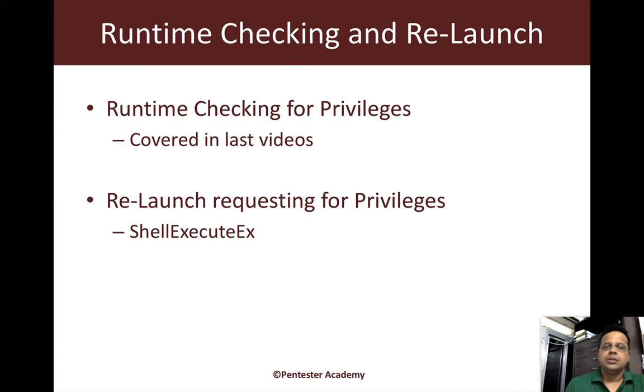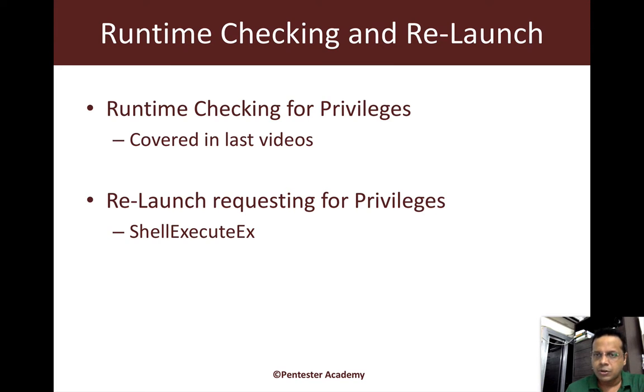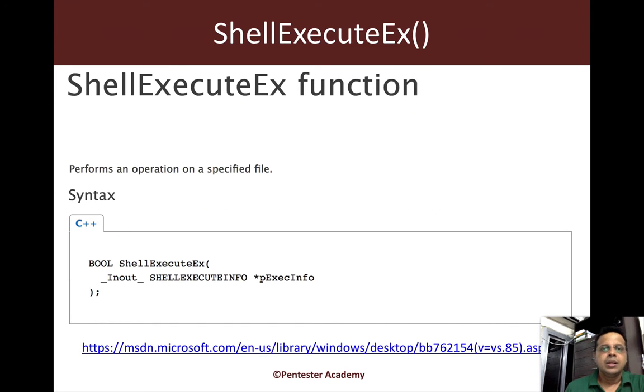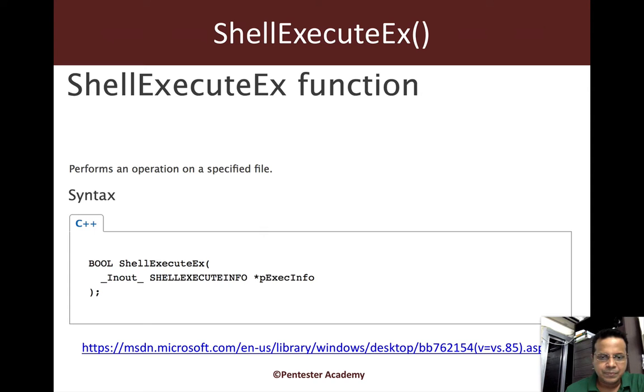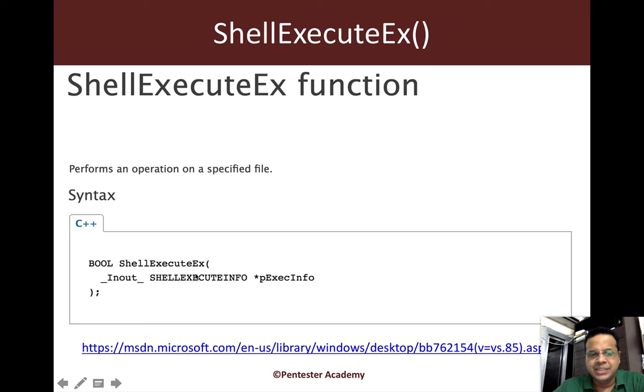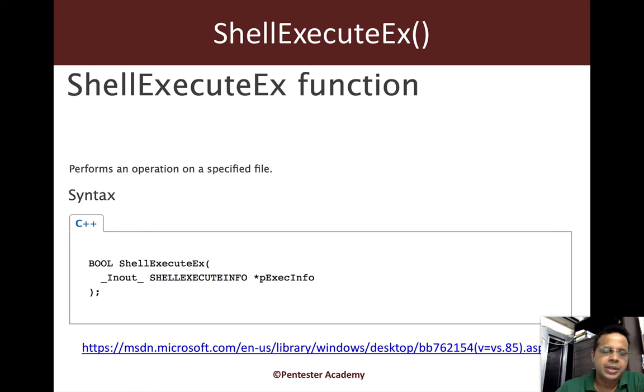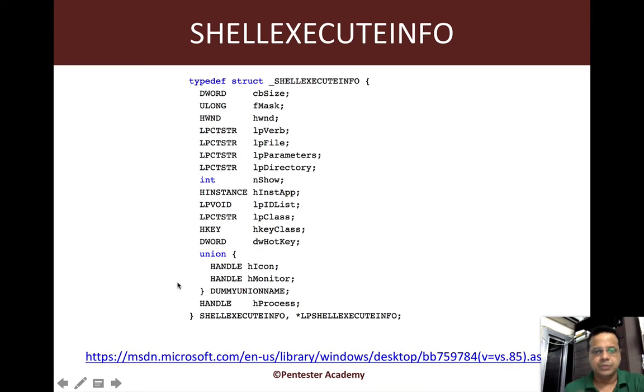As I mentioned, we just basically relaunch ourselves, now requesting for elevation. This can be done using the ShellExecute or the ShellExecuteEx, either one of these two APIs. ShellExecuteEx basically just accepts one input, which is also populated after the function runs. And that is a ShellExecuteInfo structure. Now here is the structure.